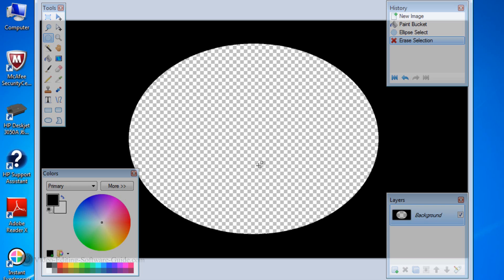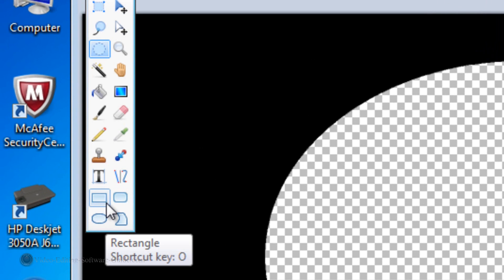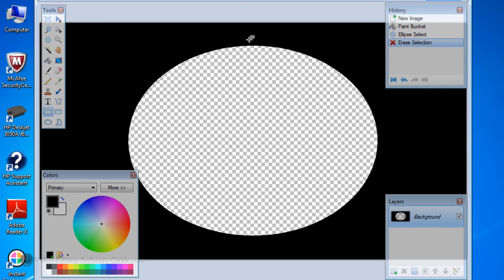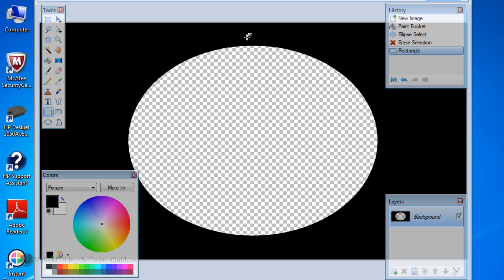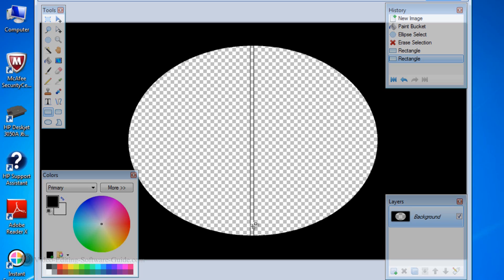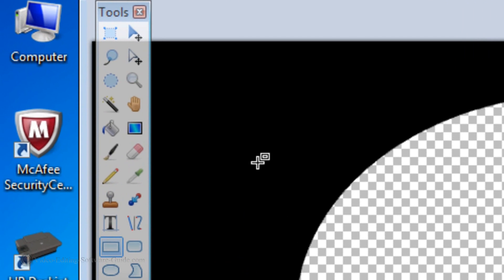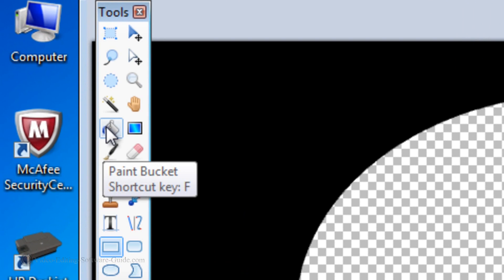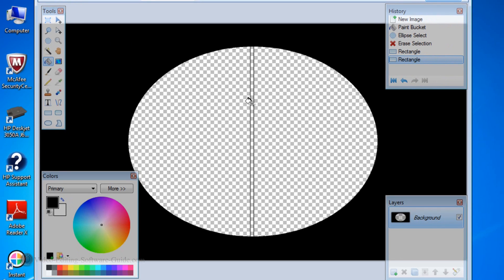Next thing I need to do is create the crosshairs. So I'm going to go to the rectangle tool and left click that. I'm going to make a line going from the top to the bottom, trying to get it as close to the middle as possible. I want just the width of one of these checkerboard squares. So I have that done. Now I'm going to go to the paint bucket tool and left click on it — it's already on black — so I click and I have a black line down the middle.